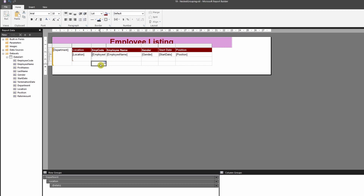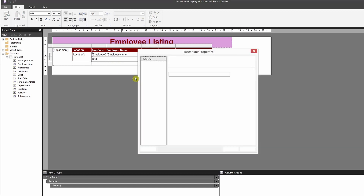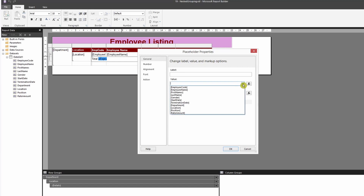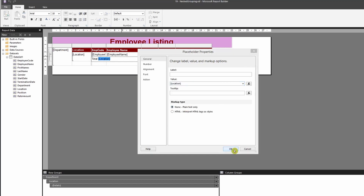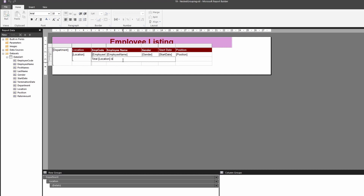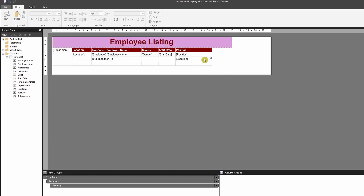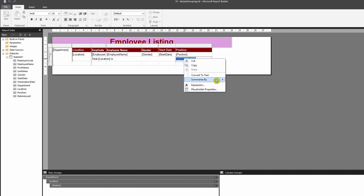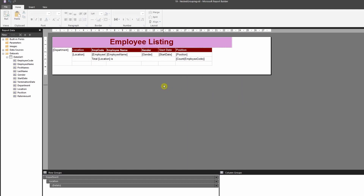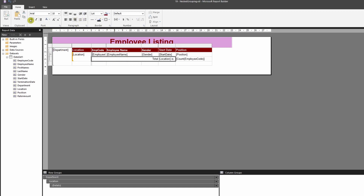To add totals, you can do so on both the nested and parent groupings. Type 'Total' and use a placeholder — for the nested footer, the placeholder value would be Location. For the count, select Employee Code, right-click, summarize by Count, and position it toward the end. Apply bold and a different color for visual distinction.